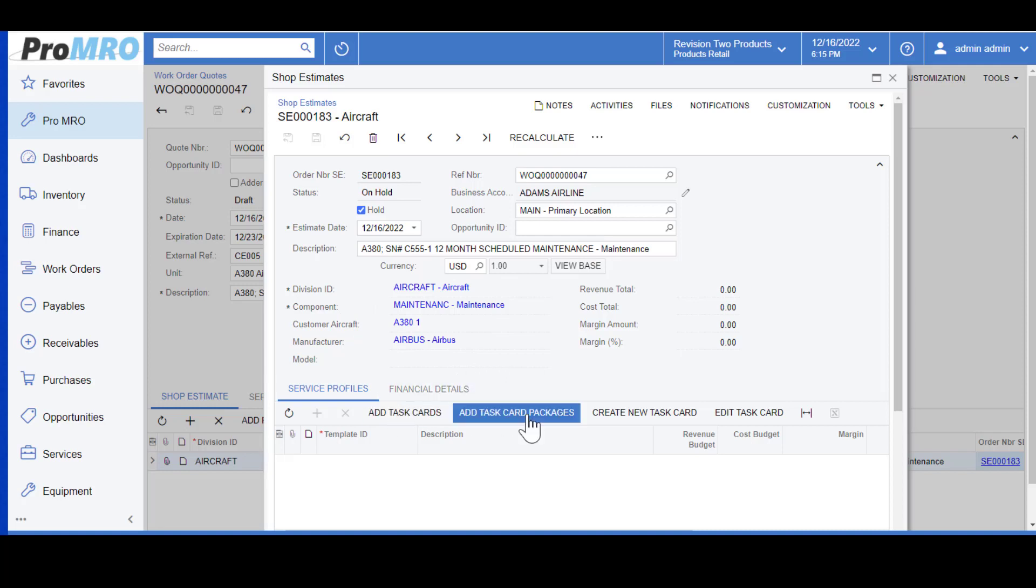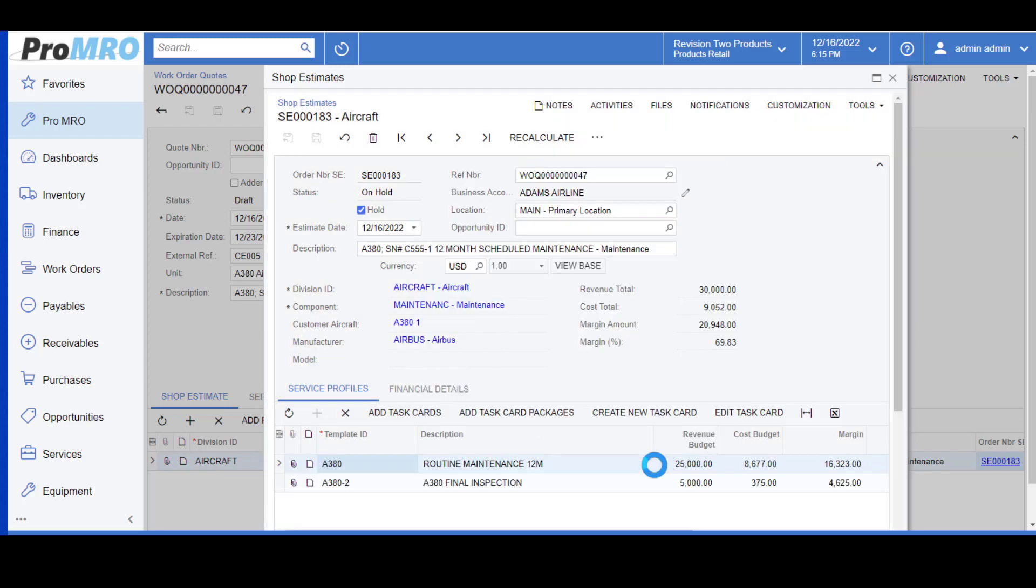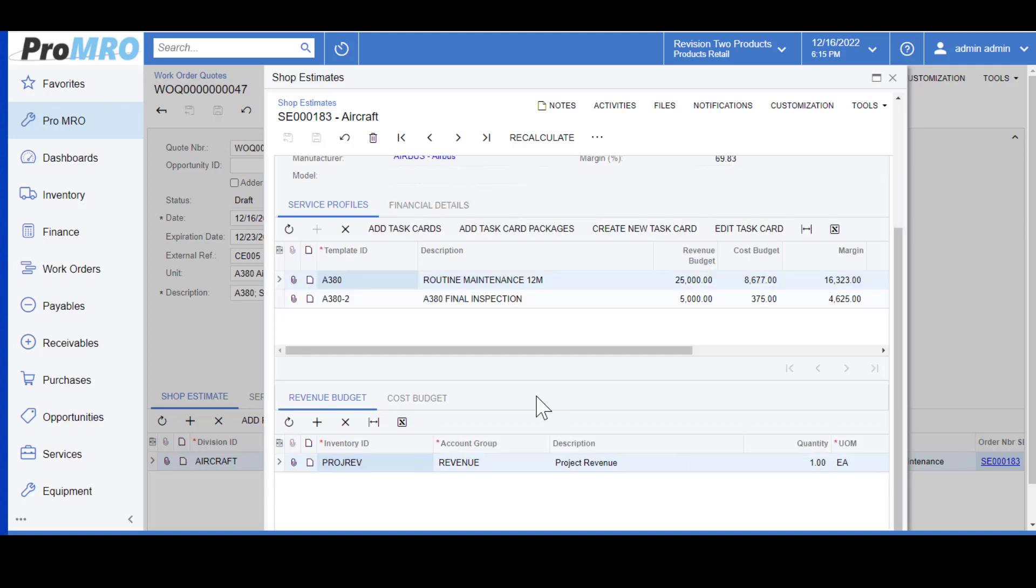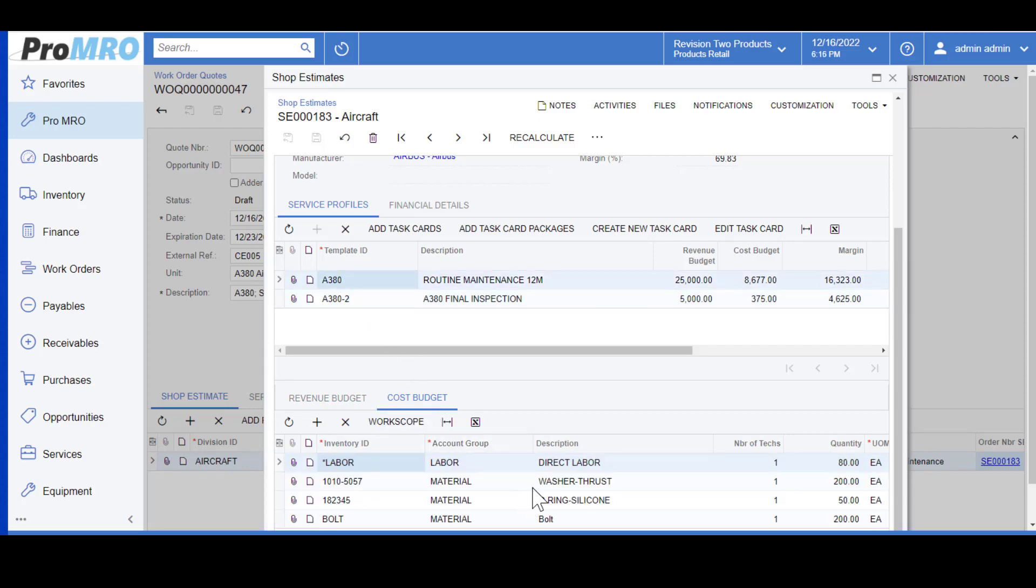Now we can add our task cards or our task card packages. Because we created our package with multiple task cards, I will select task card package and I will choose the appropriate one which was our A380. As you can see this auto populates all the revenue and all the cost budget. From each item that you have highlighted, this gives you the details of what has been entered into each one of those.